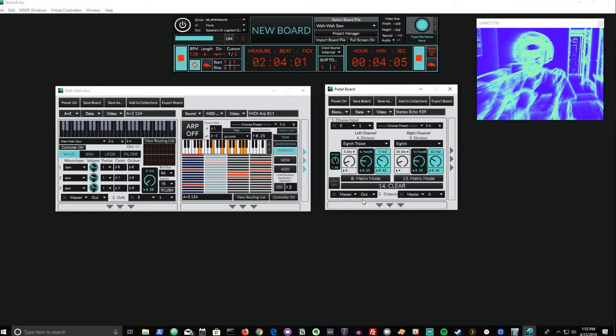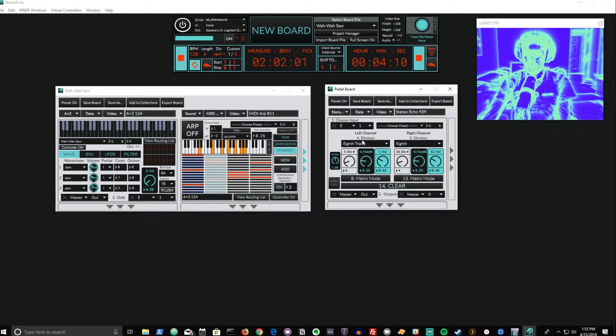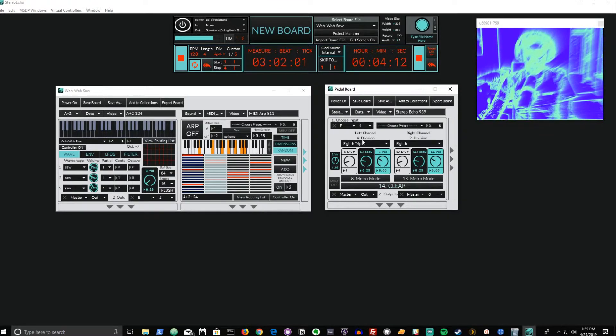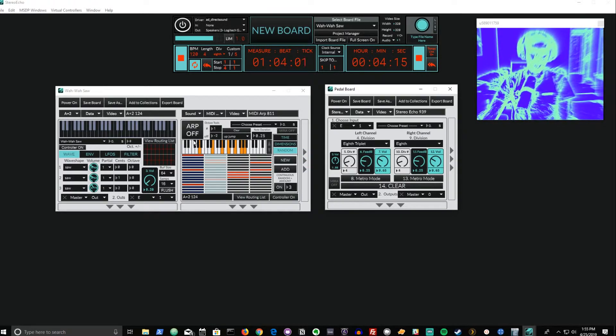This setup, now that I've changed it, has the same delay time as before in the right channel, but a slightly shorter delay time in the left channel. Let's turn the arpeggiator back on to hear what that sounds like.